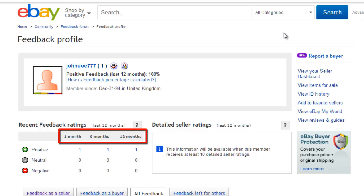This is useful to people who are trading with you as it lets them know that you are maintaining a good standing on eBay.